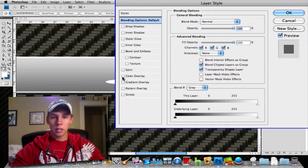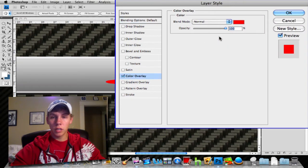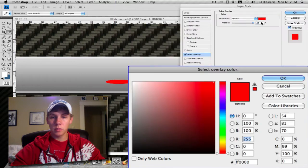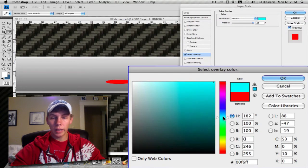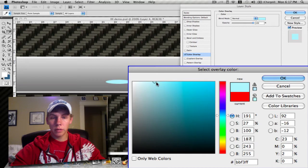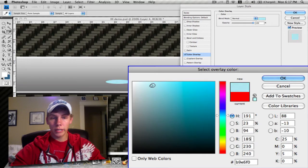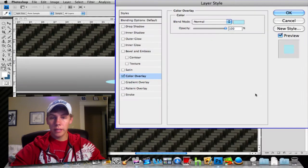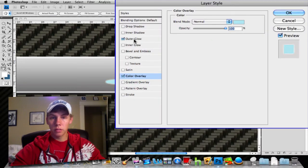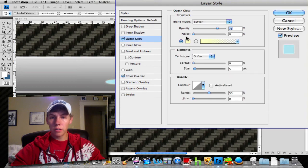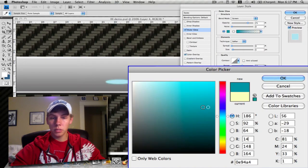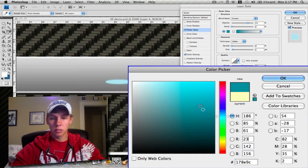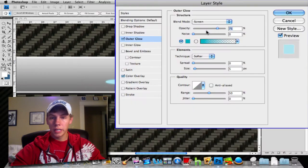From there, open this up and you want to add a color overlay. You want this to be kind of an off-blue, kind of white—about right there, kind of bluish-white. Then add an outer glow. On the outer glow, you want to make sure it's a darker blue, but still not very dark. Right there. Then crank up the spread and the size.